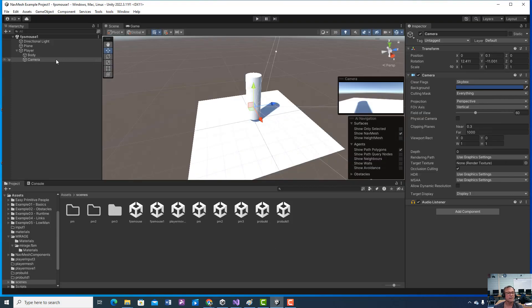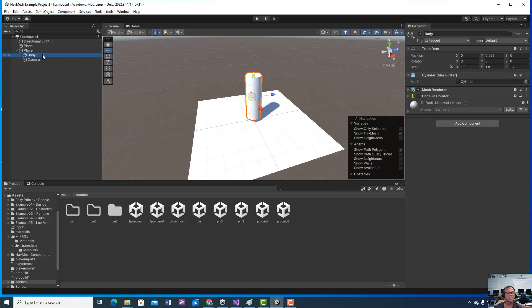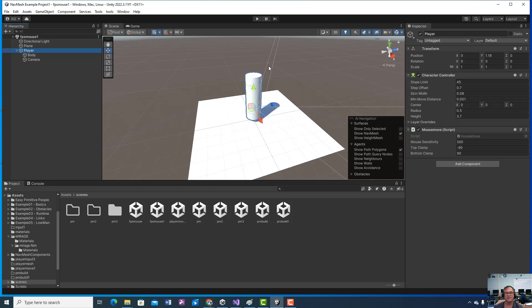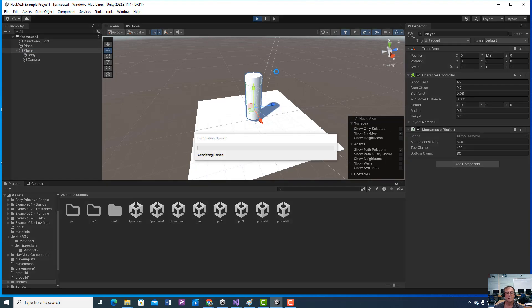And we're limiting how far it can rotate. And let's see if I click on my player. Script goes on the player. I have negative 90 in my top clamp, and I changed the sensitivity to 500 like he said.